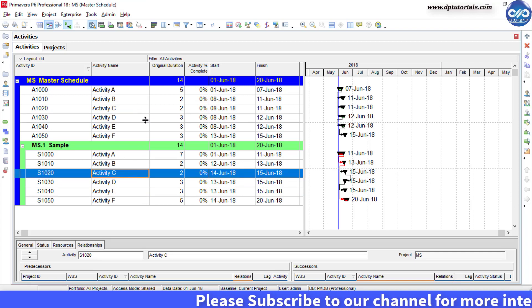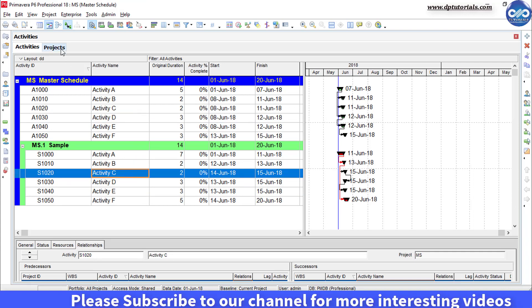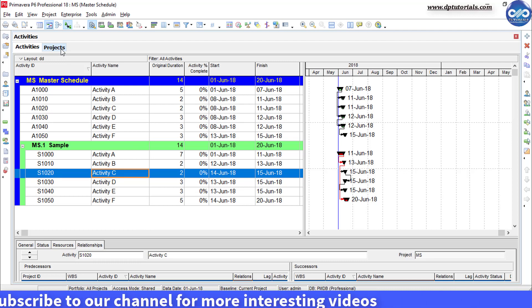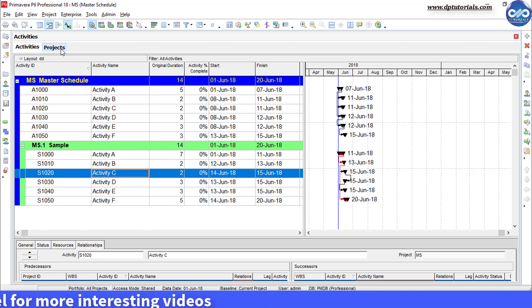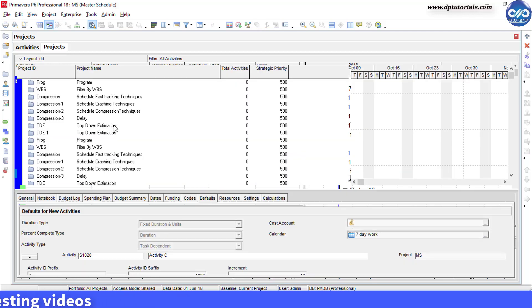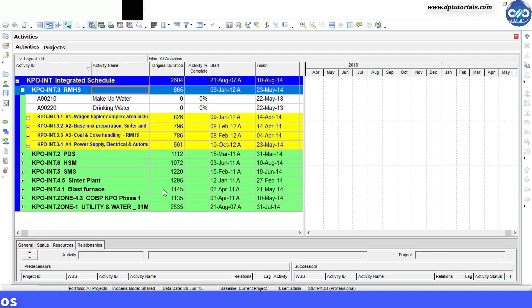In this way, we can prepare a master schedule where you need to integrate separate project schedules into one. You can integrate multiple schedules to prepare a master schedule.